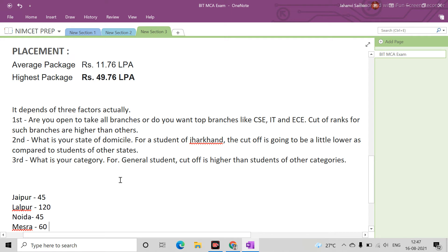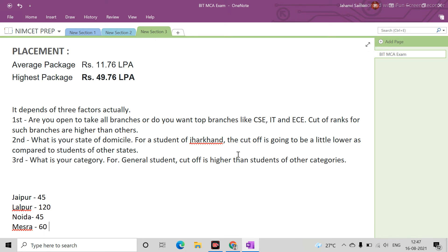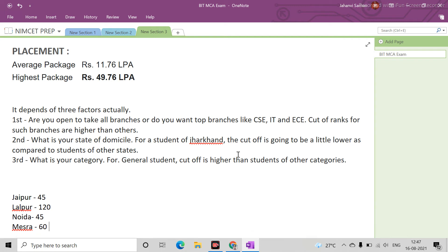Second factor is what is your state of domicile. For a student of Jharkhand, the cutoff is lower and easier to clear. Other states have higher cutoffs. Third factor is what is your category. For general students, cutoff is higher than students of other categories.